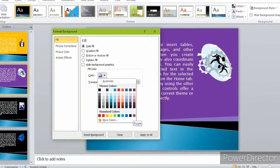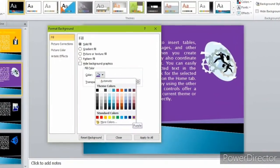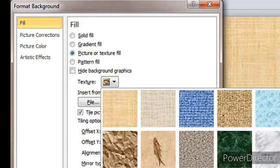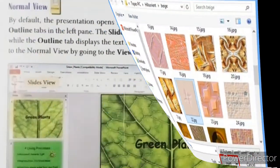Select Solid Fill and choose a color from the drop-down list. You can select Gradient Fill and choose from the preset colors. You can select Picture or Texture Fill, then select a picture from the clipboard, clipart, or select a texture of your choice. Click on Apply to All if you want to apply the same background to all the slides.